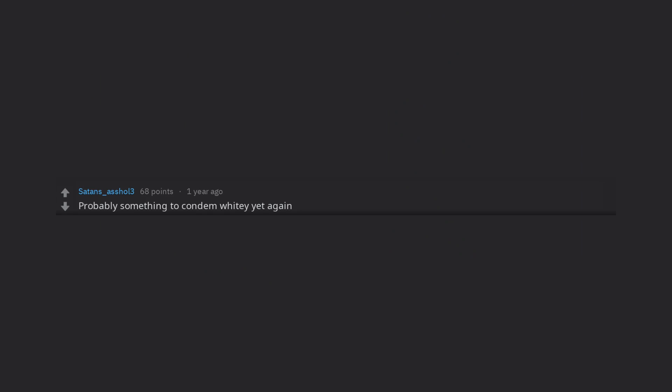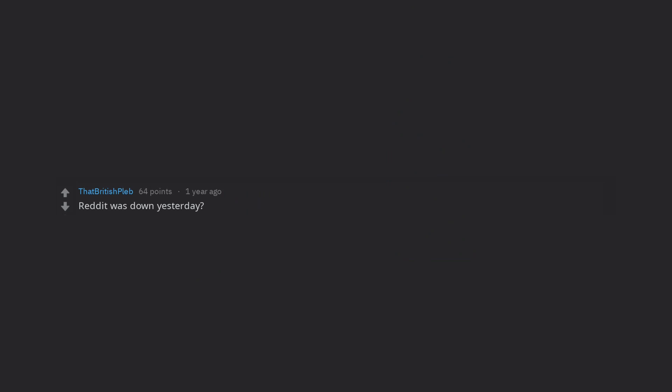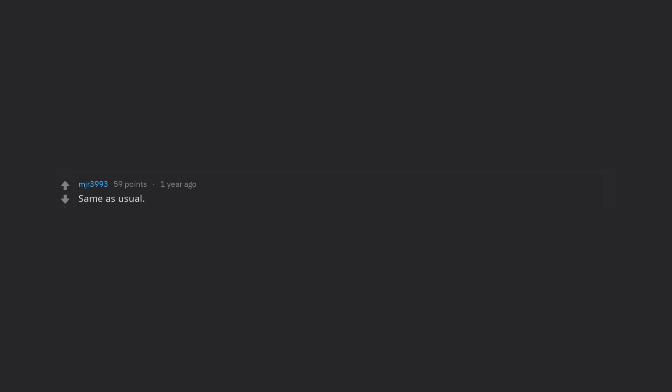Probably something to condemn whiter yet again. I just want to see the Pornhub user spike during Reddit's downtime. Reddit was down yesterday. Same as usual.